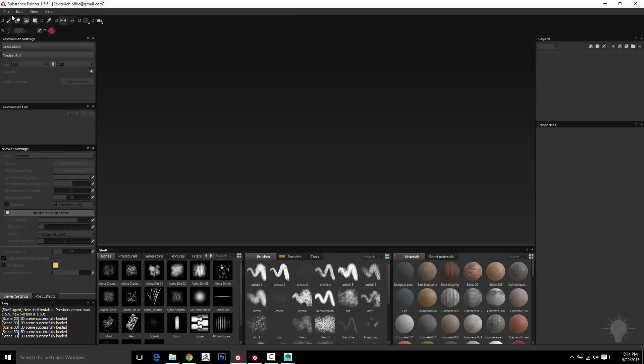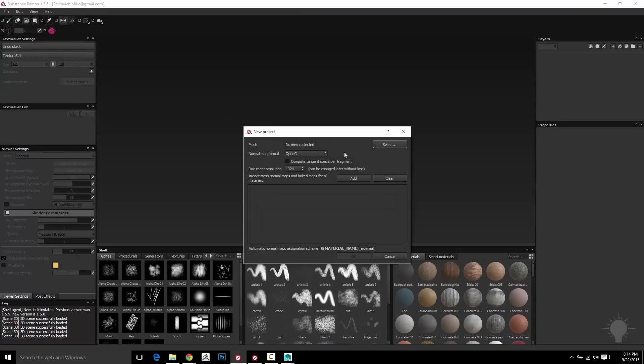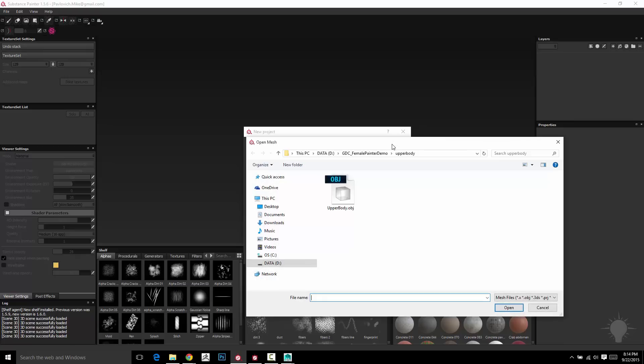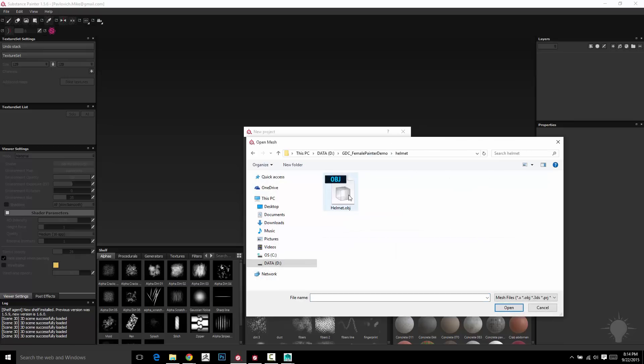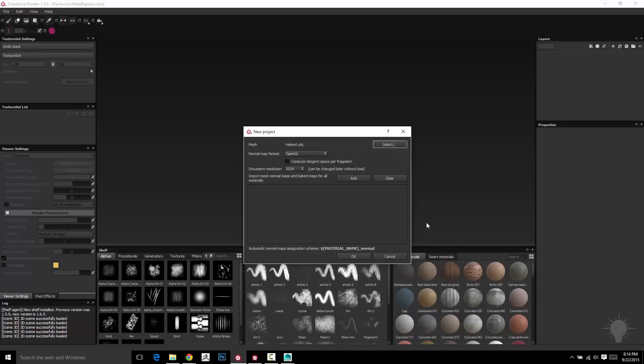Another thing you can do is go to File New and it's going to ask you for a couple things. The first one it's going to ask you for is Mesh. So you're going to select a mesh and I'm just going to go in here to my helmet and select Helmet OBJ. It's also going to ask for some maps. If you don't have any maps baked, it's not a big deal. As long as you have a high res and a low res, we can bake maps and I'll get into that in a little bit.